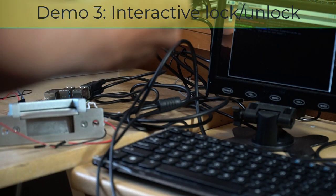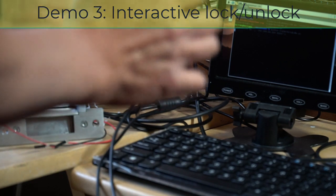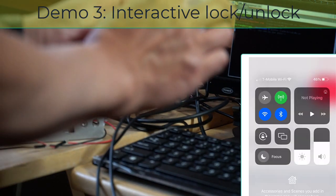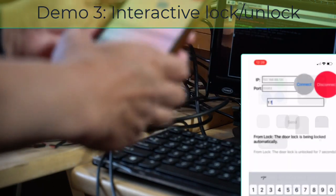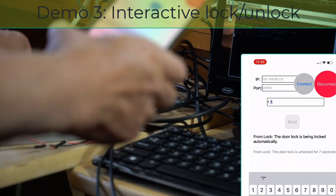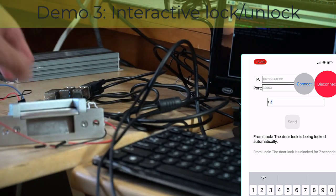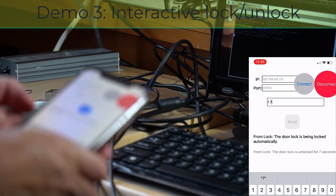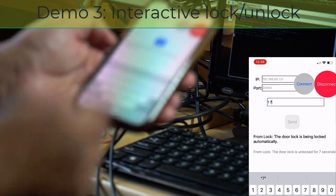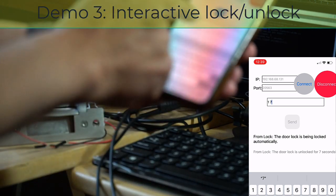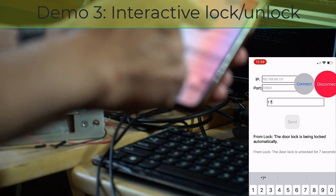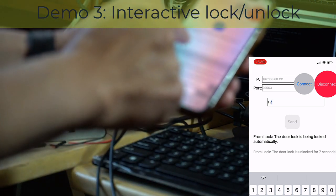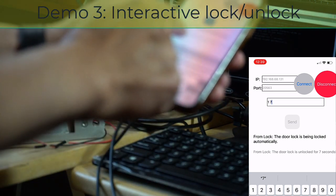I want to open and leave it maybe 7 seconds. I send it, it is unlocked, and it says from lock door is unlocked. The message is sent automatically.